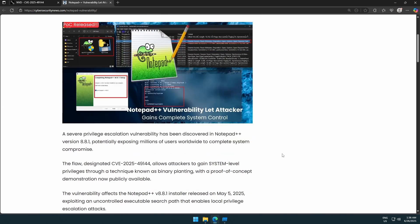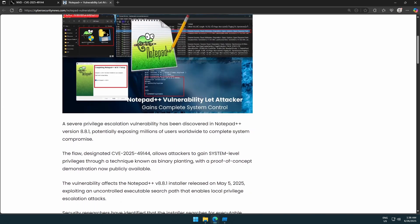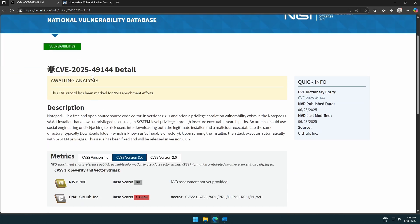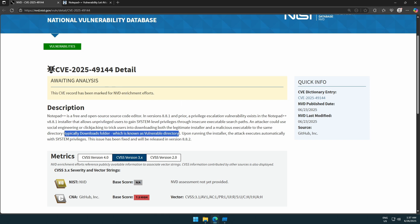There's a CVE at least — something. We have CVE-2025-49144. It says privilege escalation vulnerability in Notepad++ installer, which allows unprivileged users to gain system-level privileges through insecure executable search paths. An attacker could use social engineering — phishing — to trick users into downloading the installer and a malicious executable in the same directory.